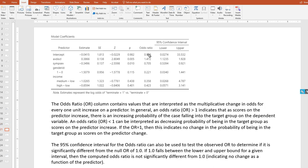The odds ratio column contains values interpreted as a multiplicative change in odds for every one unit increase on a predictor. In general, an odds ratio greater than one indicates an increasing probability of falling into the target group as scores on the predictor increase. An odds ratio less than one can generally be interpreted as a decreasing probability of being in the target group. The 95% confidence interval for the odds ratio can also be used to test whether the observed odds ratio is statistically significantly different from the null hypothesized odds ratio of one. If one falls between the lower and upper bound of a given interval, the computed odds ratio is not statistically significantly different from one, indicating no change as a function of the predictor.